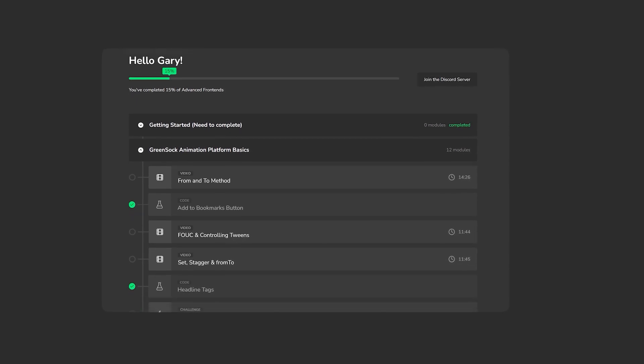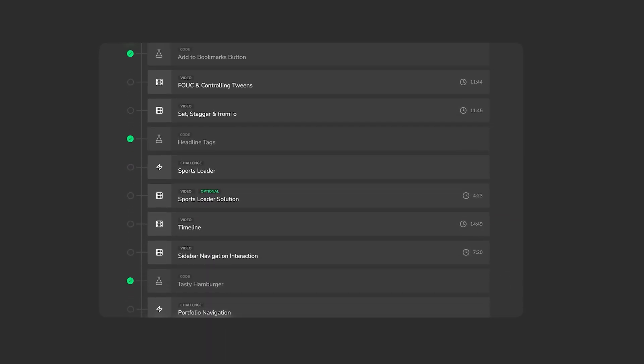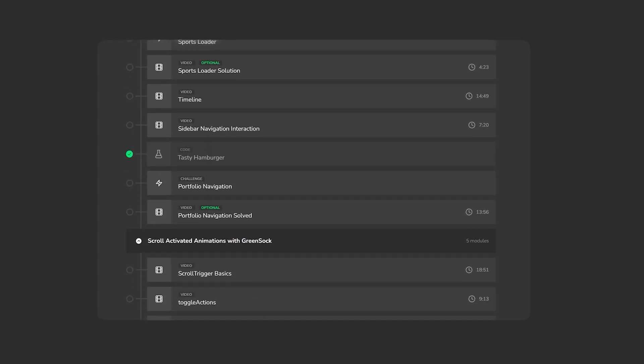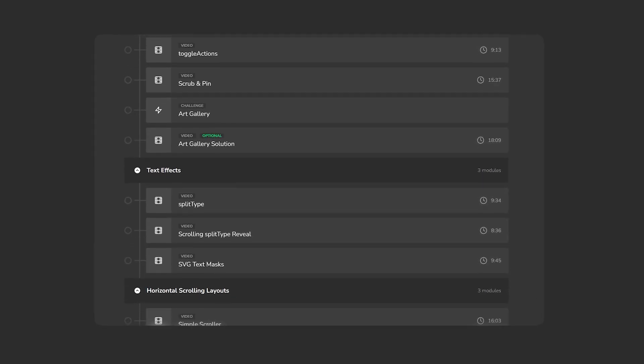There's currently about four hours of content, but that will quickly shoot up to at least 10 or so by the time it's finished. I'm really excited about this launch and I hope you all join.